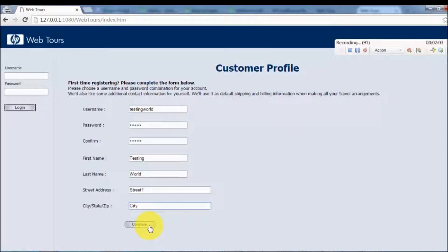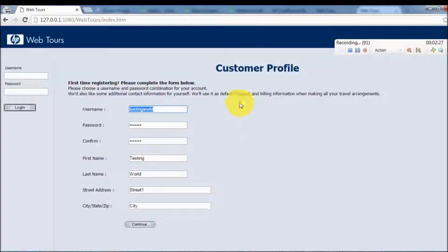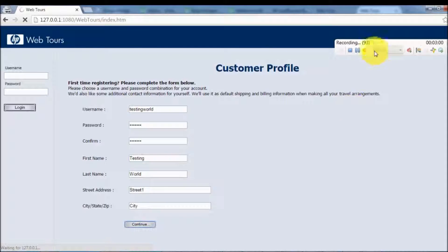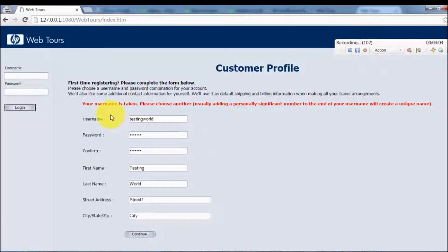Before clicking Continue, one thing I want to discuss: if you have worked on QTP or Selenium, when we are typing something in a text box or clicking somewhere, one line is recorded. But here in LoadRunner, even after filling the complete form, it will not record anything yet. LoadRunner records only the transactions taking place between the client and server. Since we've just filled the form and haven't sent anything to the server, nothing is recorded. When we click Continue it will send data to the server and make one recording. As I click Continue — you can see the username is already taken.